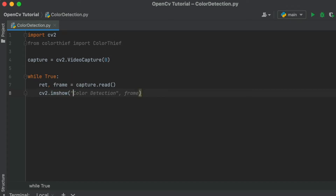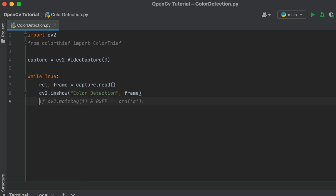CV2.imShow requires two parameters. The first one is the name of the window, and the second one is the captured frame.